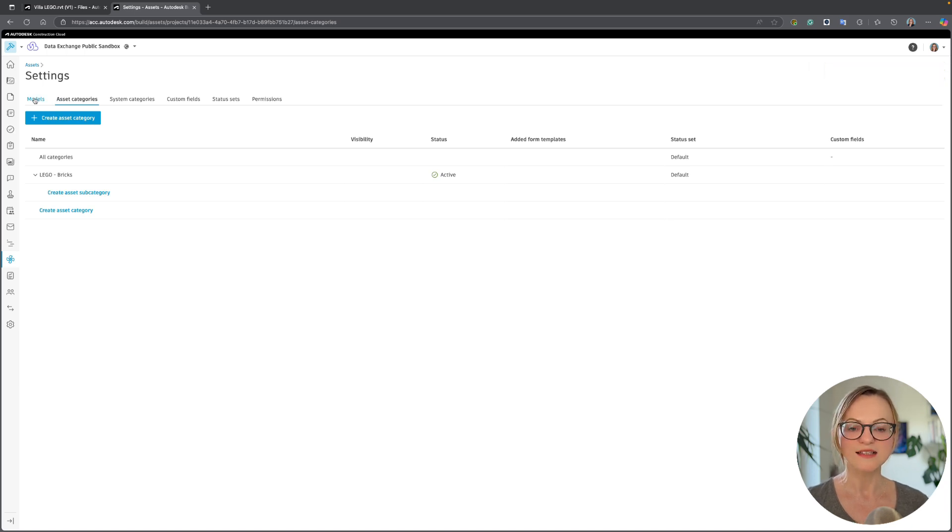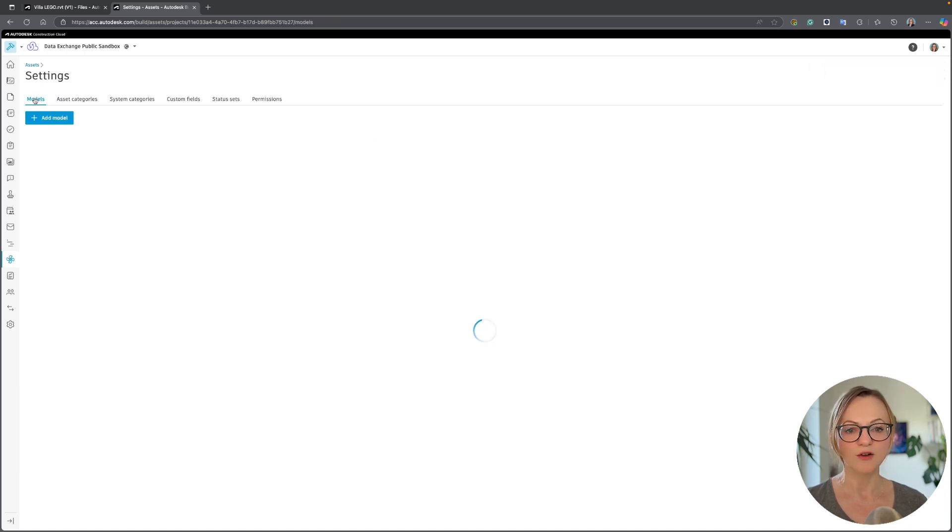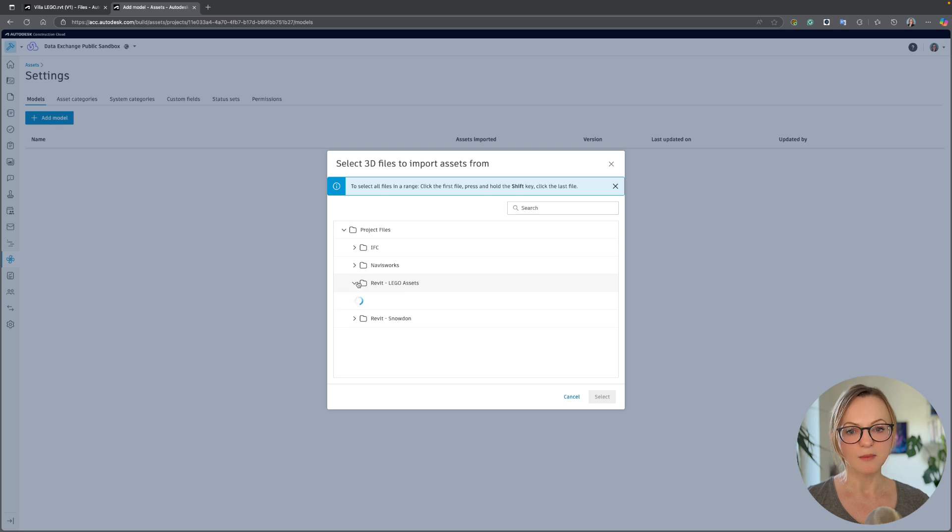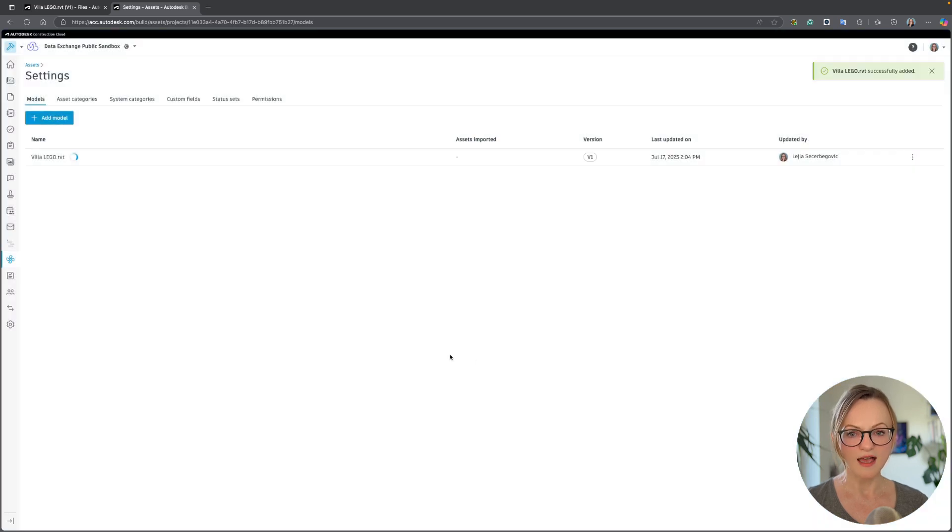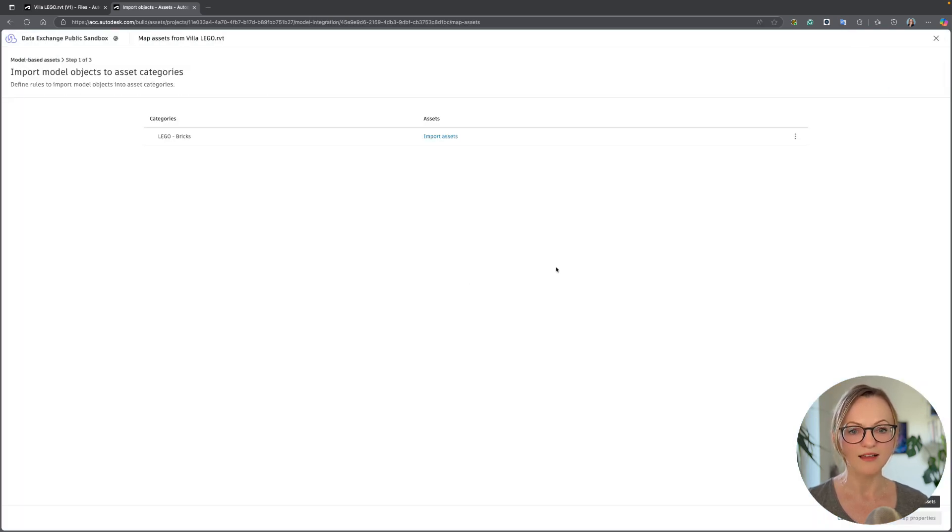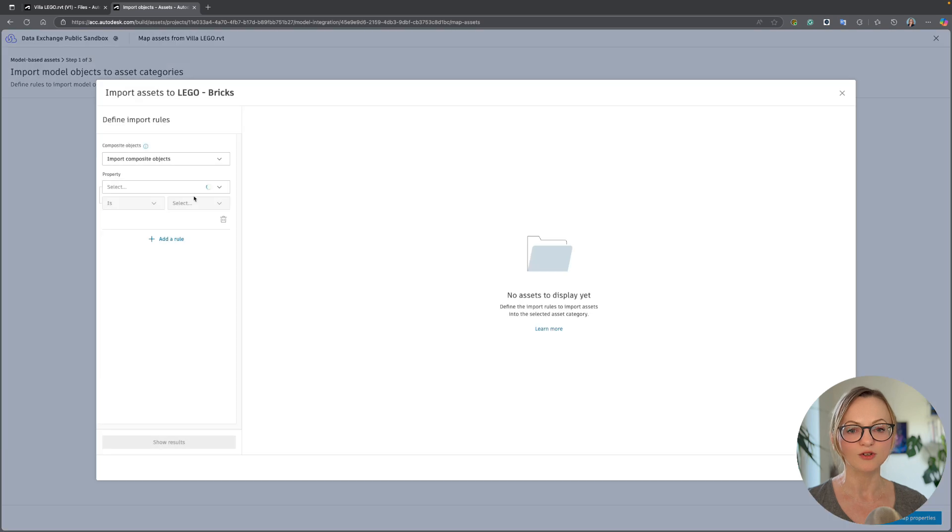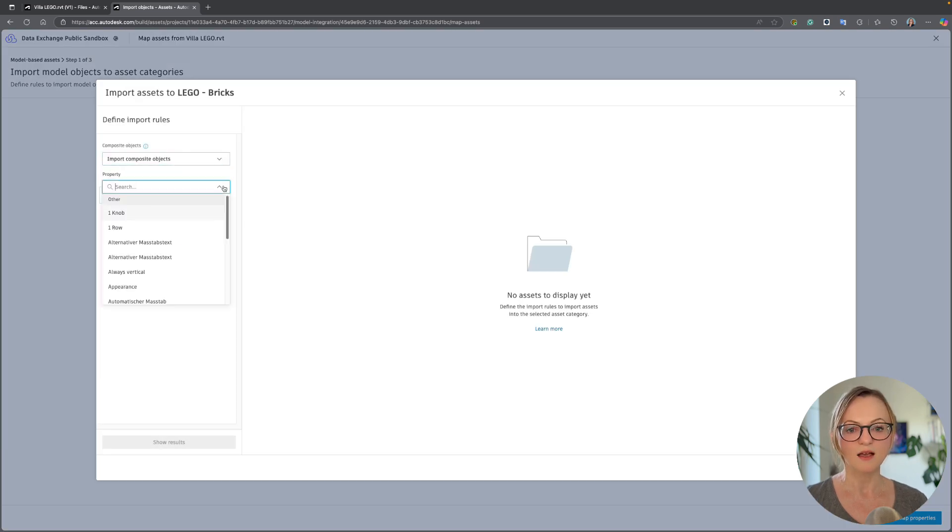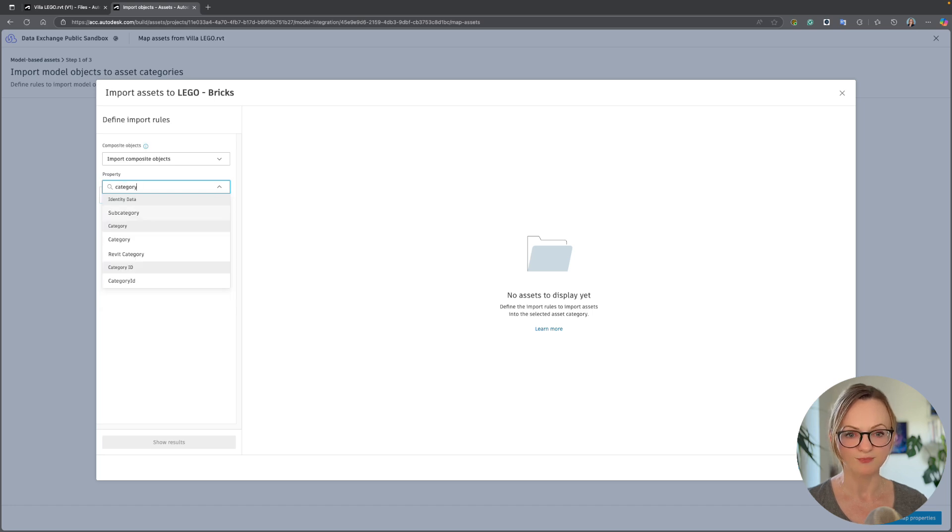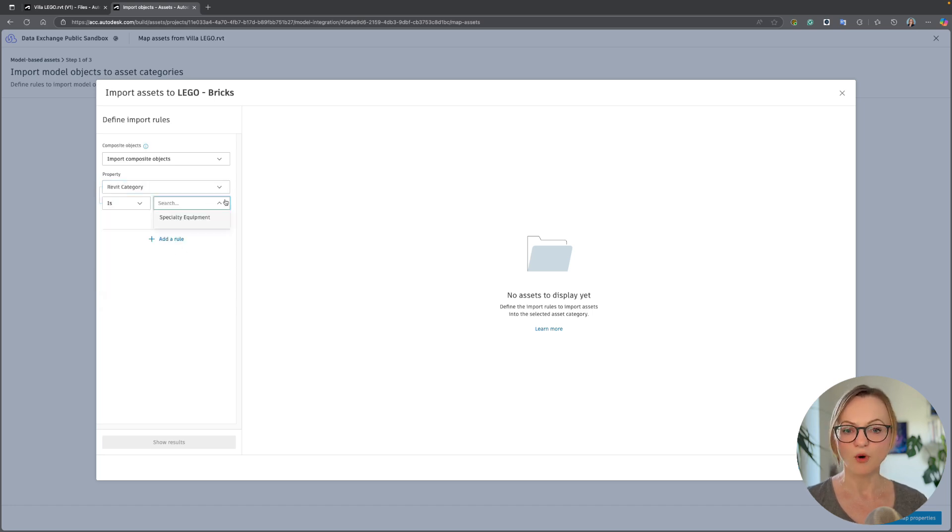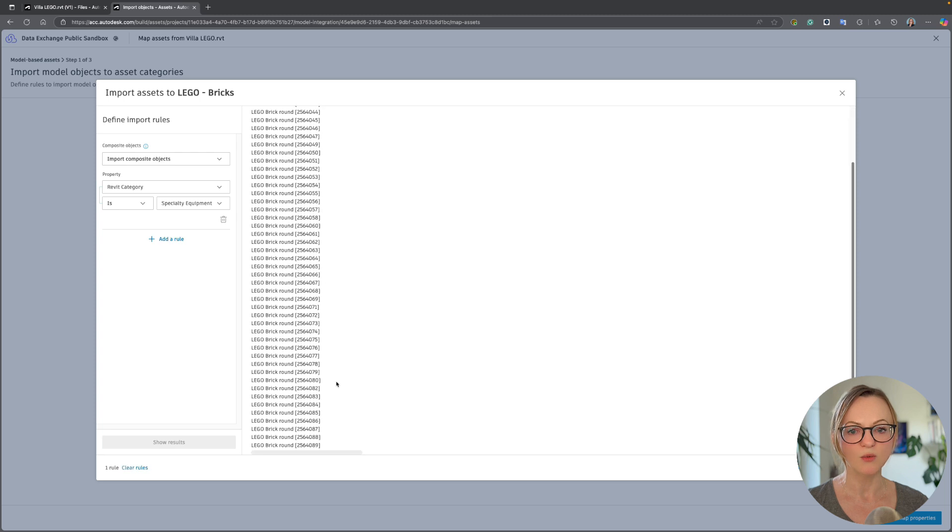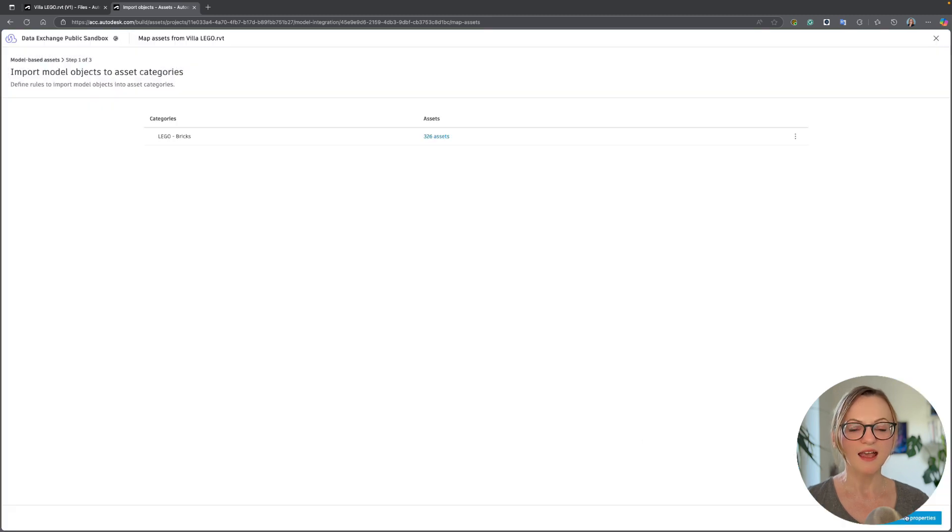I could also go more granular and add some subcategories, but as mentioned, we'll keep it simple today. Now we can go ahead and select our Revit model. We can filter the elements in the model to locate the assets. In our case, we'll keep it simple and only filter the Revit category, specialty equipment, which is the category our Lego bricks are assigned to.